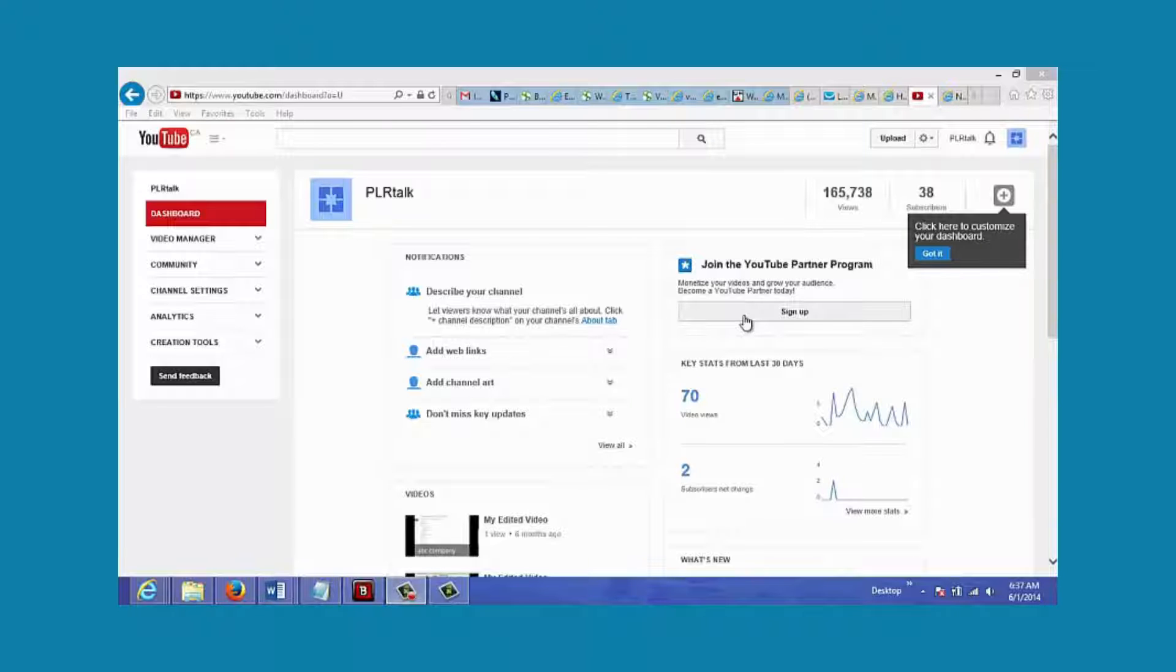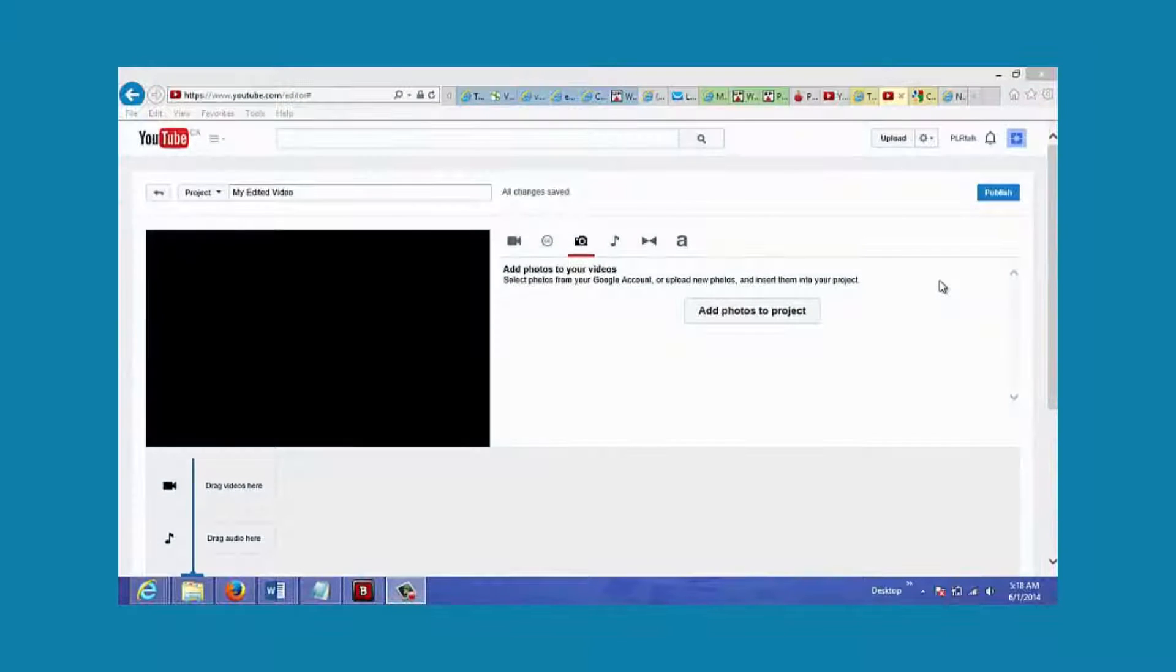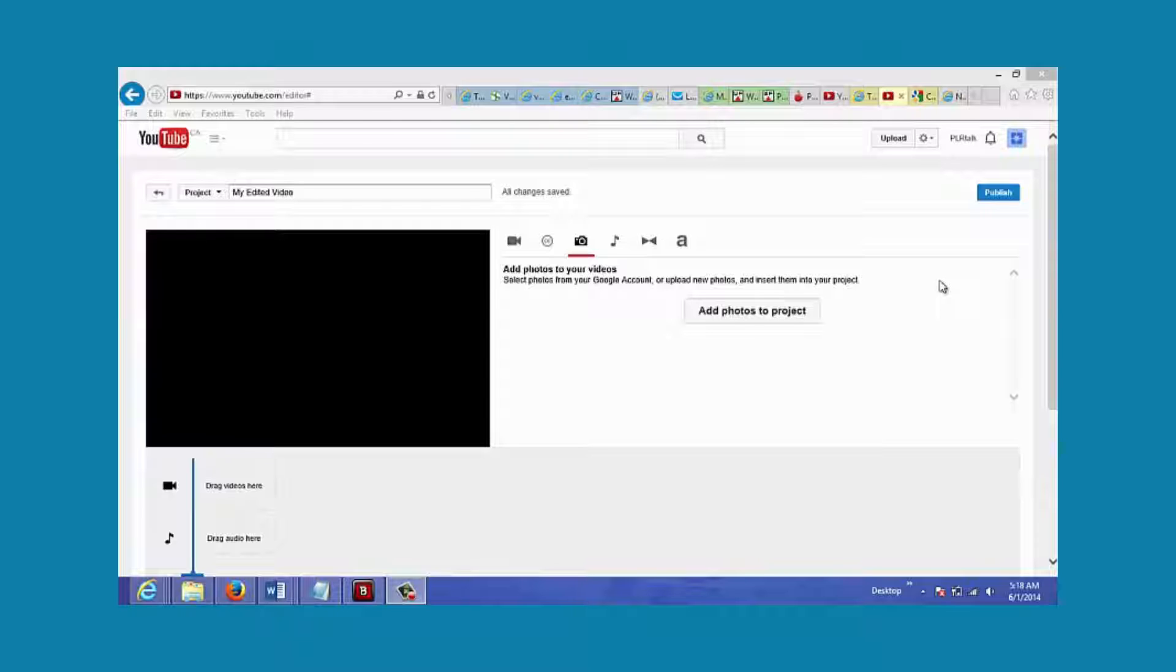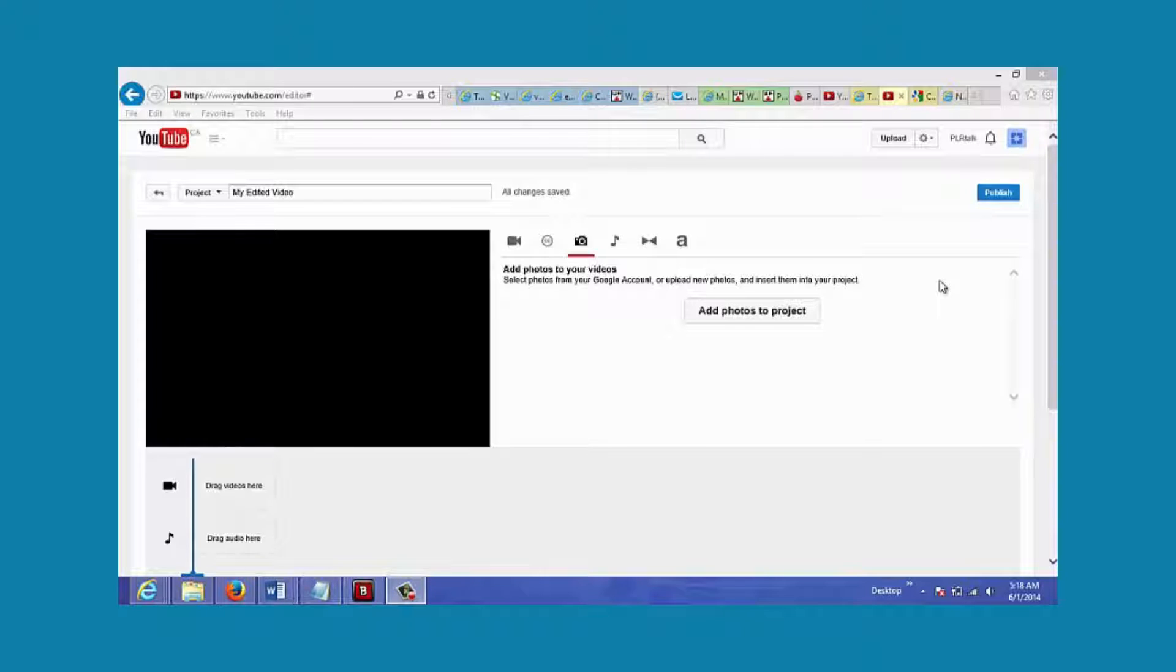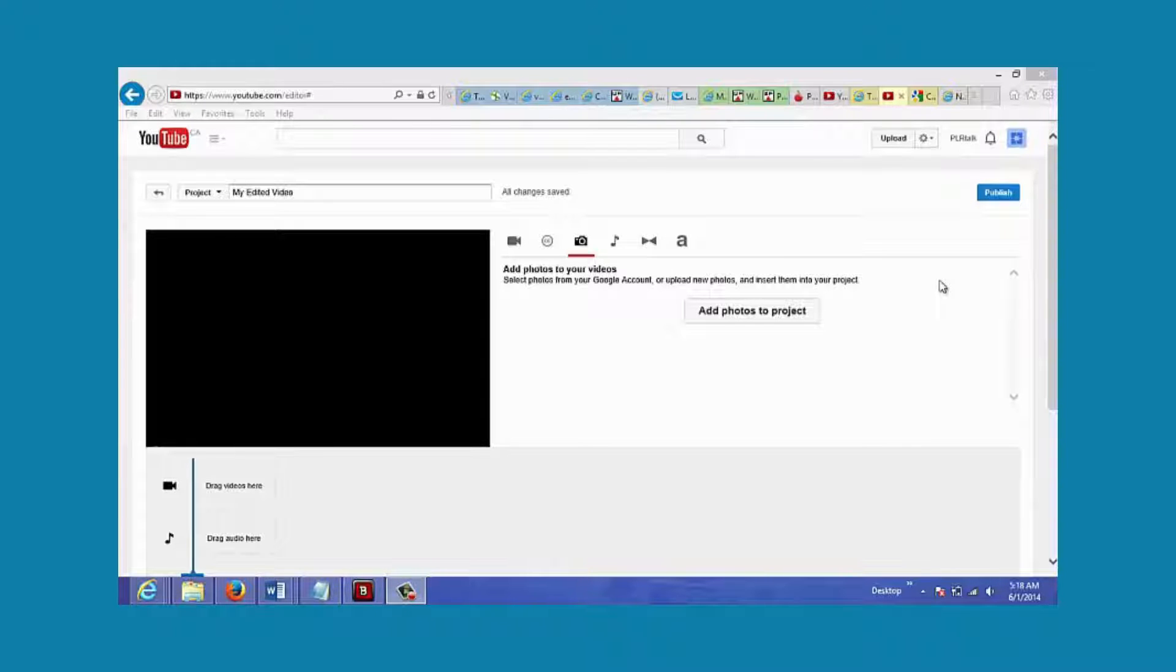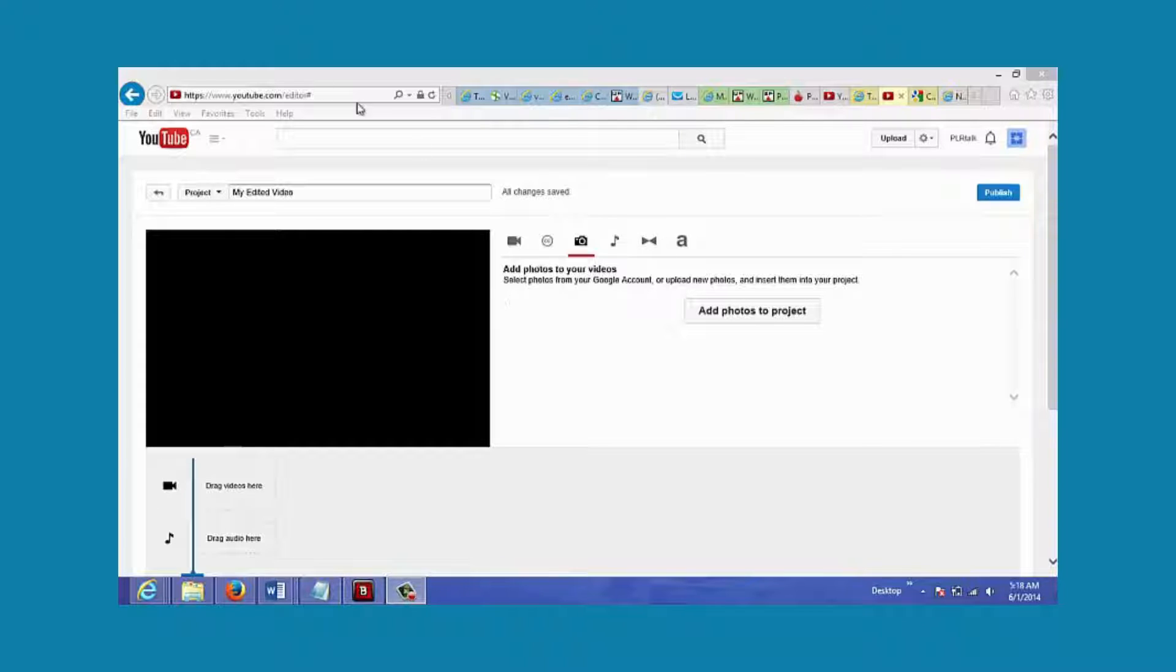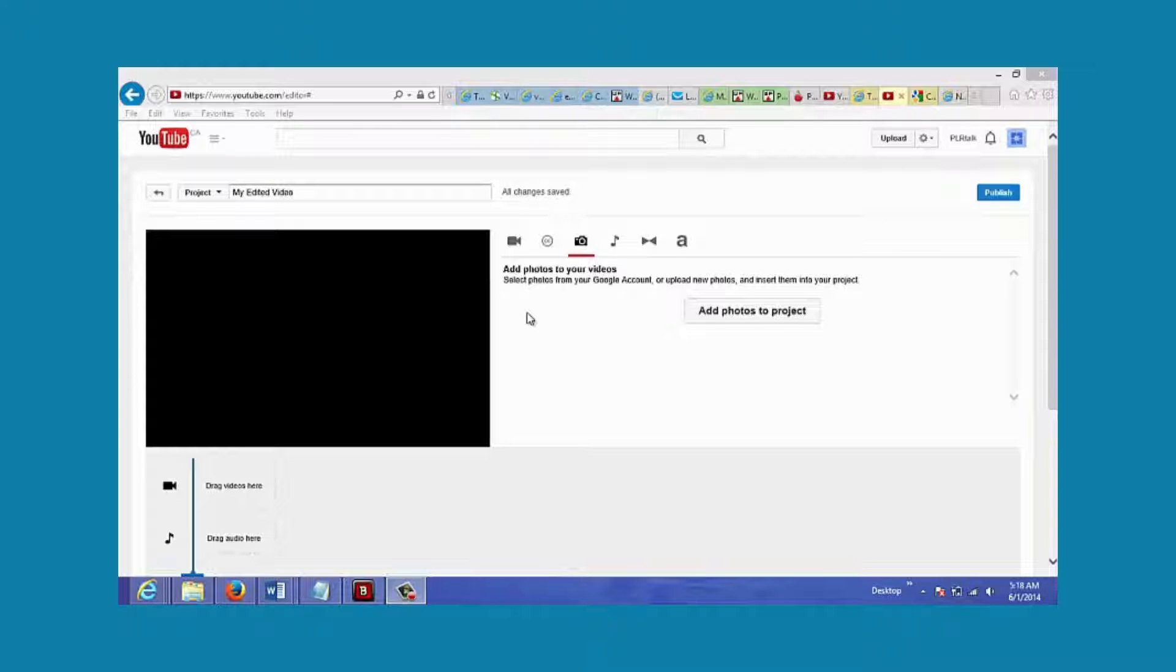In this video I'm going to show you how to make your own videos without having to do any filming on your part. What you're going to do is just use other people's videos. To do this, you just go to youtube.com/editor.